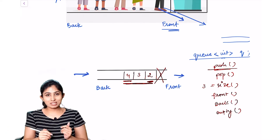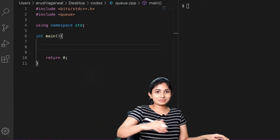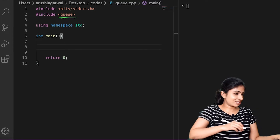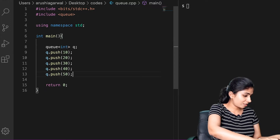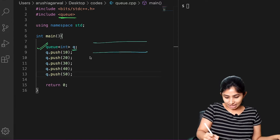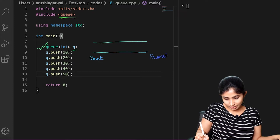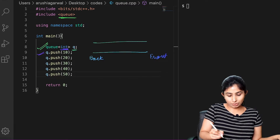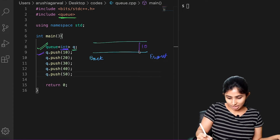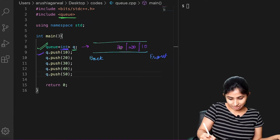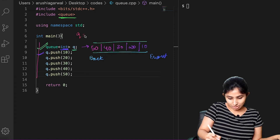Now let's look at all these operations using our code. To use the STL queue we need to include the queue header file. Let's declare our queue and insert some elements. Here I have declared my queue, which is an empty queue with a back and a front, and it can store integer data. When I write queue.push(10), this pushes 10 into my queue. Similarly, queue.push(20) inserts 20 from the back, and similarly 30, 40, and 50. After all these commands, my queue is now fully populated.